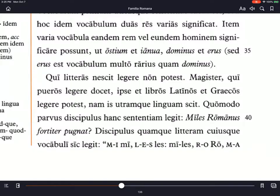Quisque, just like quisque or uterque, which we saw above, can mean each or every. The big difference with uterque is that it means each of two, but the quisque or quique words are each or every of any number of people or things. So each letter of each word — the student reads in this way.